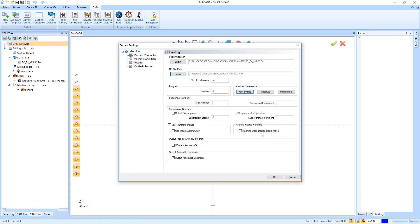If you have a machine that has the problem called dog-leg rapids, you just have to check that the machine does dog-leg rapid move, and then we'll be able to handle the machine rapid so it won't dog-leg rapid anymore.